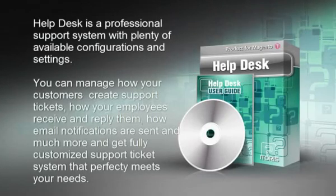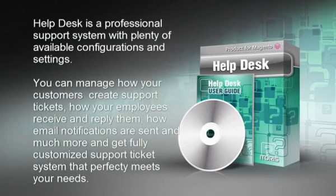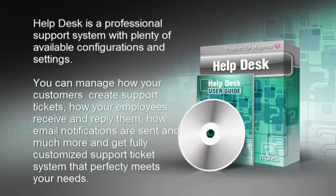Helpdesk is a professional support system with plenty of available configurations and settings. You can manage how your customers create support tickets, how your employees receive and reply them, how email notifications are sent and much more and get fully customized support ticket system that perfectly meets your own needs.